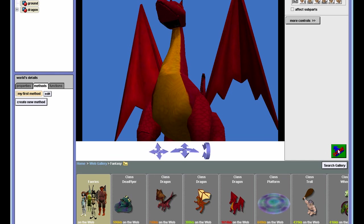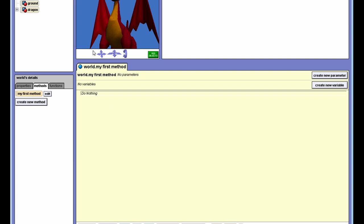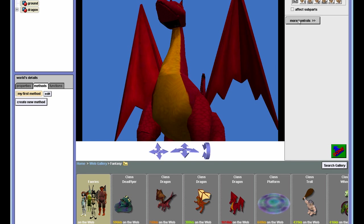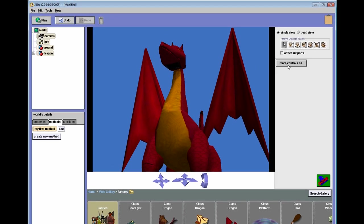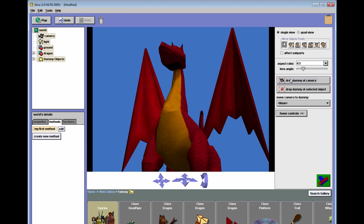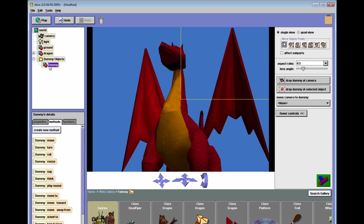First thing you want to do is make sure you're in the object view. So you click on the add objects, you're taken to the object view here. This is familiar to everyone. You have this more controls button here. And if you click it, it will give you some additional options that you may not have experimented with yet. And it will give you the option that will solve all your problems which is drop dummy at camera. So let's click that. You see it adds a dummy objects directory right here. And inside this directory is the first dummy object that we just created.